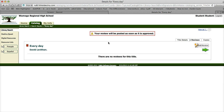You'll get a notice up here that says your review will be posted as soon as it is approved. What happens then is your review gets sent to me, and I get a little flag on my screen that says that something needs to be processed. I read it, and I approve it, make changes to it, or delete it.